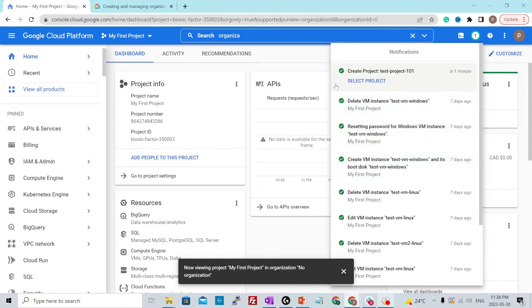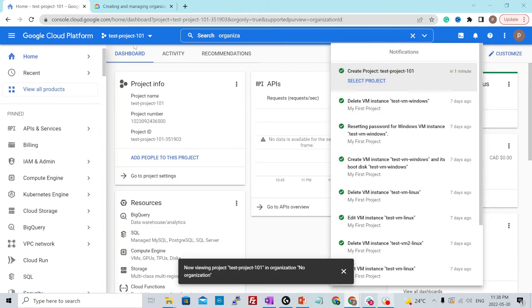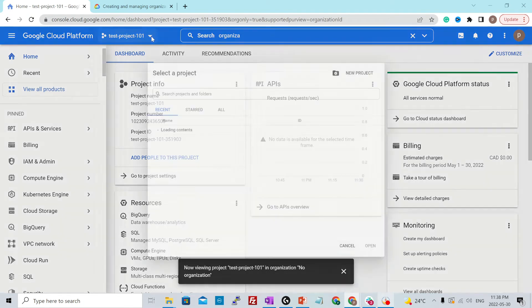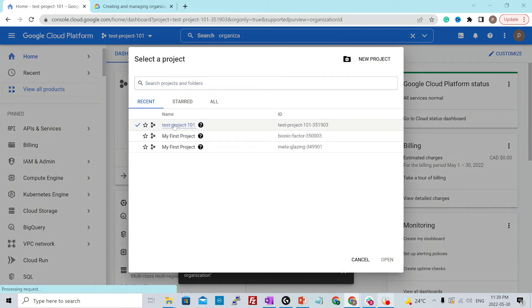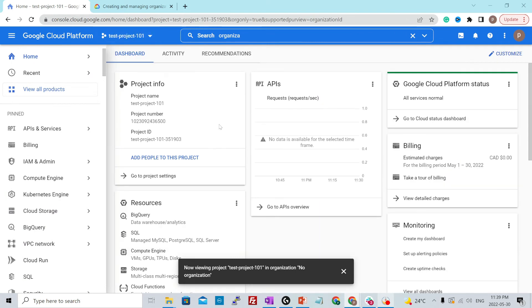You could just select the project from here, right? And then it will be switched for you or you could just do the traditional way, click over here and just select the project. That is how you would switch to a project.